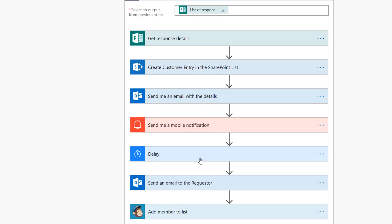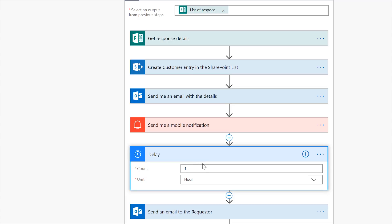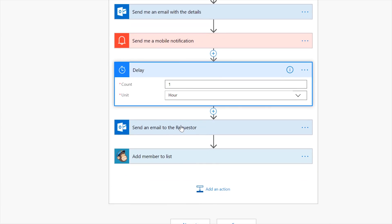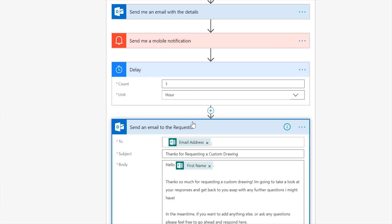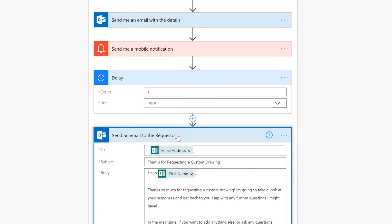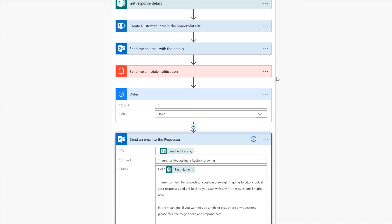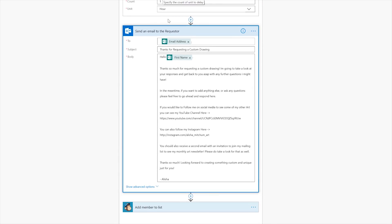Next, we want to communicate with the user. We add the Delay action and set it to delay for one hour. Why? It's a little bit of psychology — it makes the user feel like this isn't an automated email, but an actual response from a person, because people tend to dislike automated emails. After one hour, it sends an email to the person. We grab their email out of the form and the subject says "Thanks for requesting a custom drawing." The body starts with "Hello, [first name]" pulled from the form.